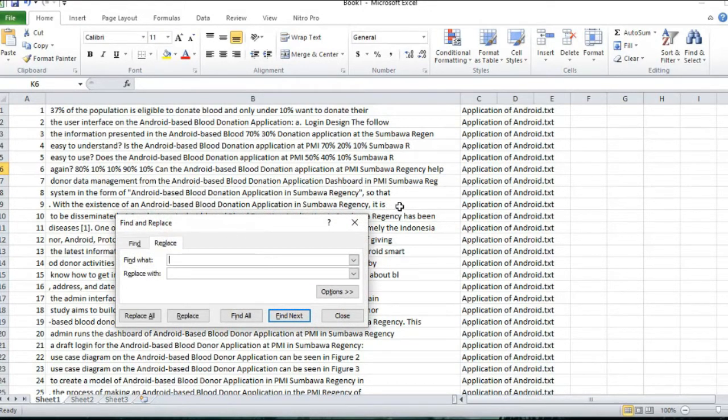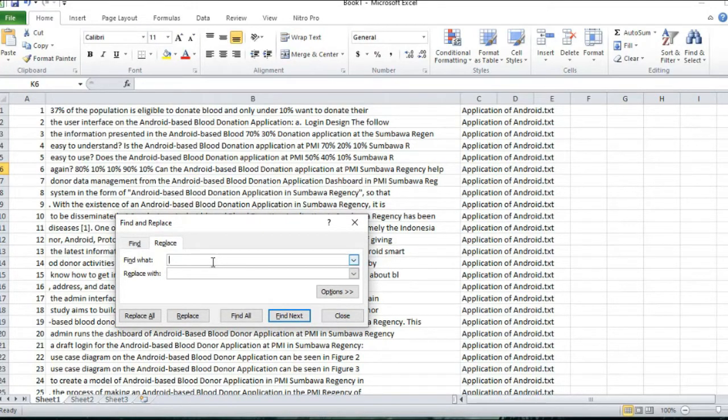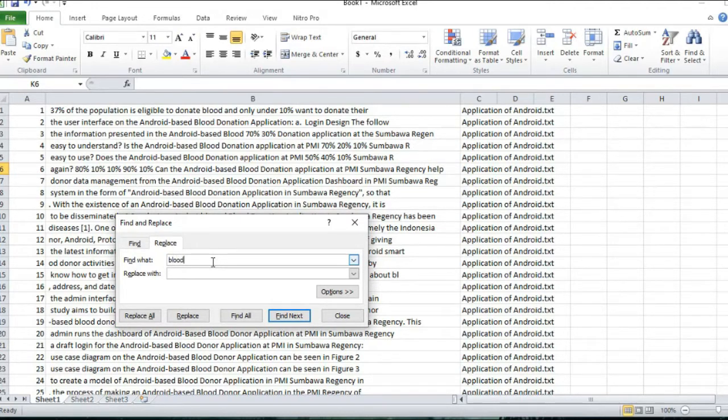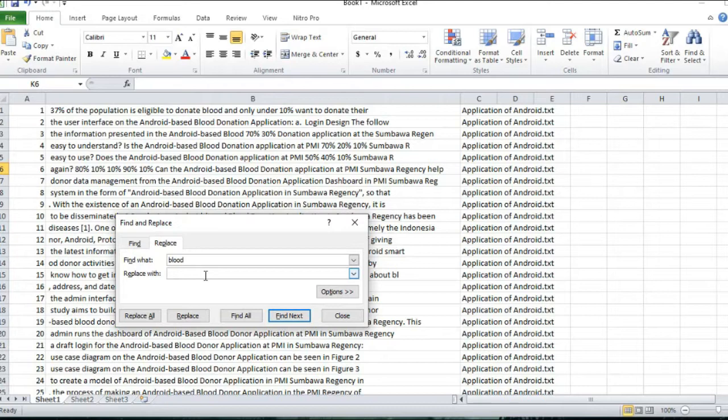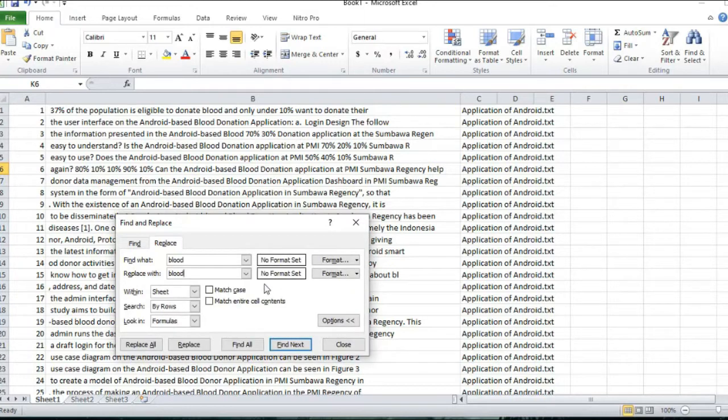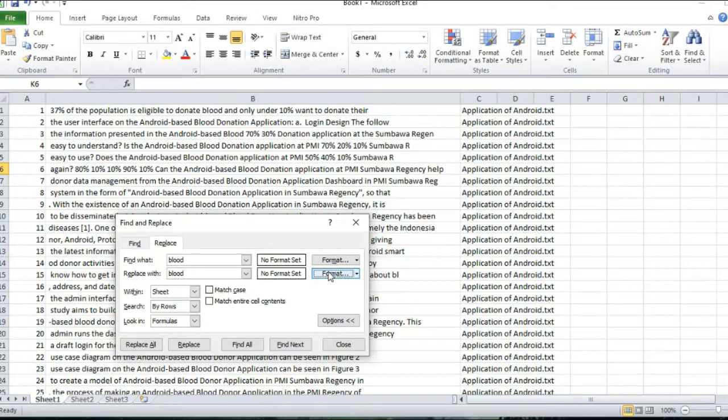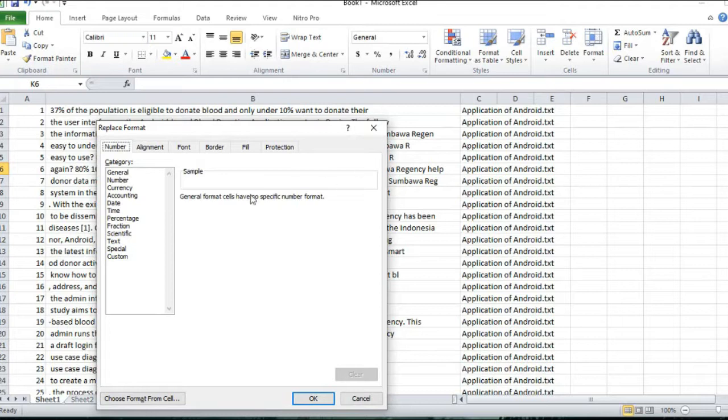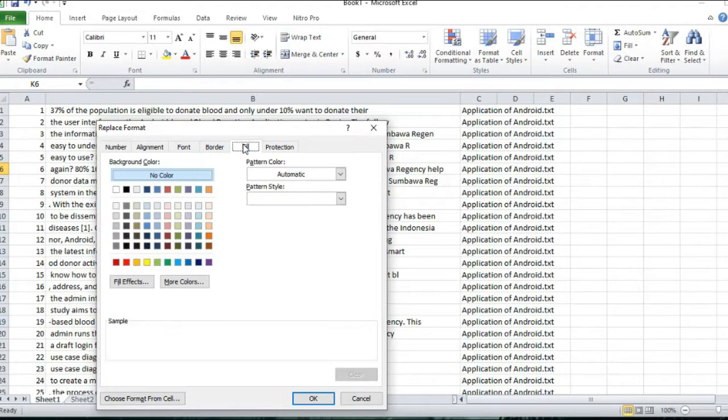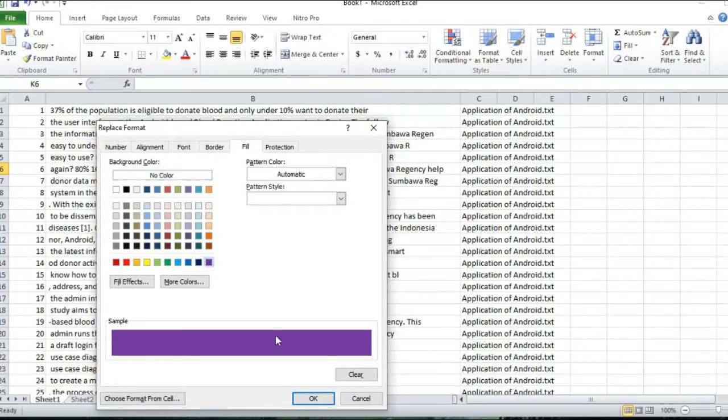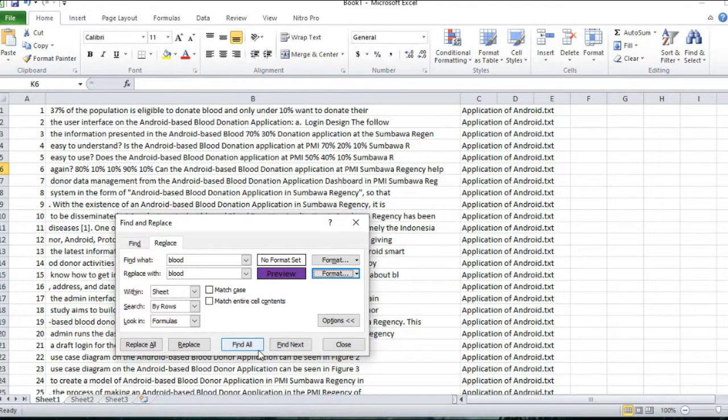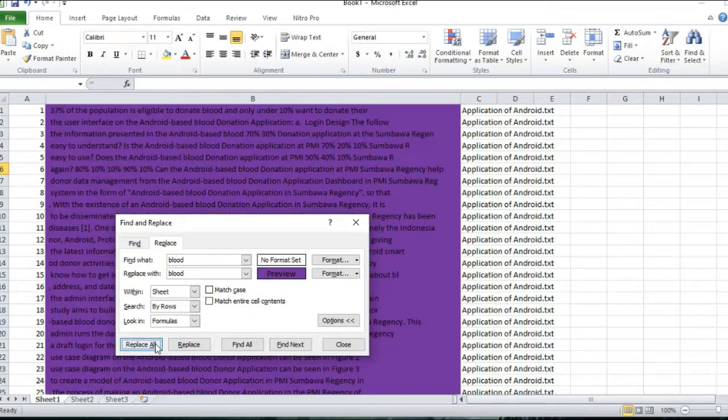Click replace. Type the word that you will be counted on the find what column. And also the same one on the replace with column. And then click option. And then click format on the replace with column. And then click fill. And then choose the wanted color. Click OK. And then click replace all.